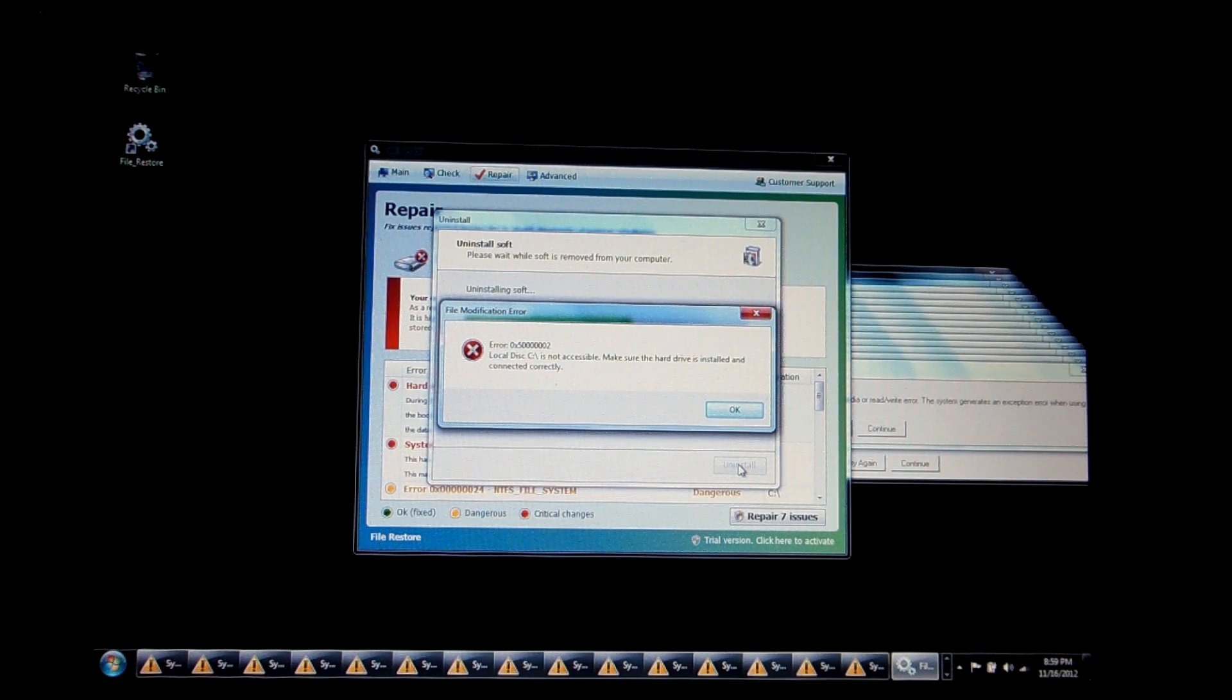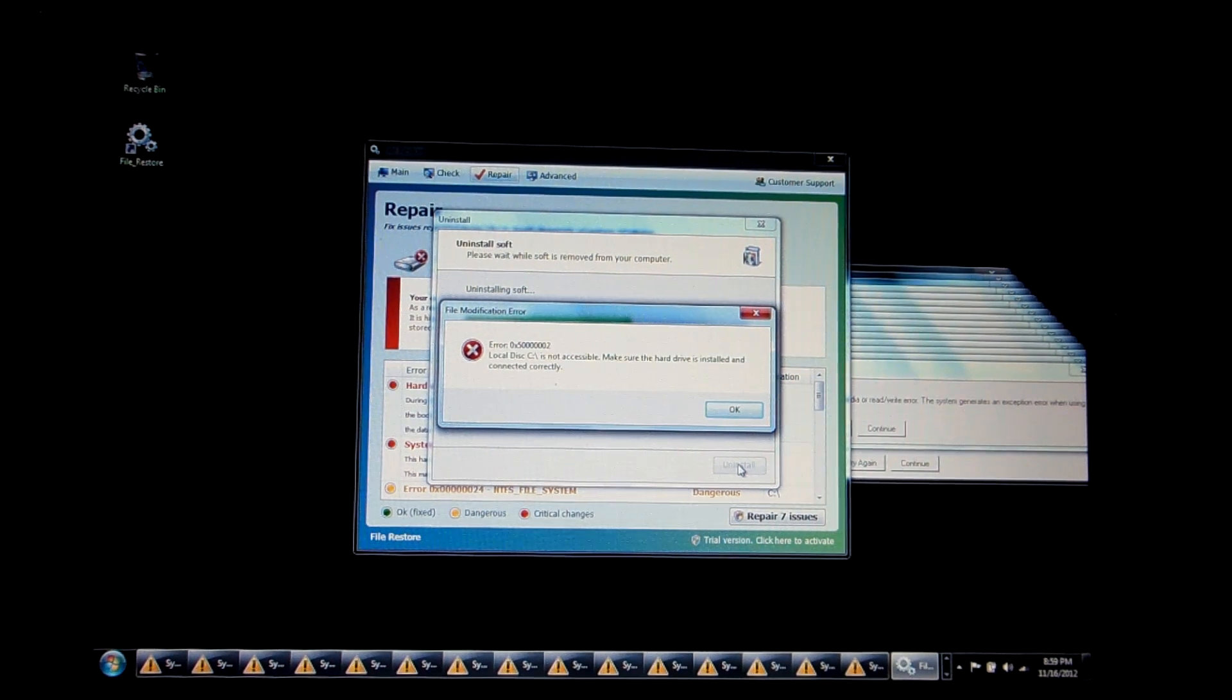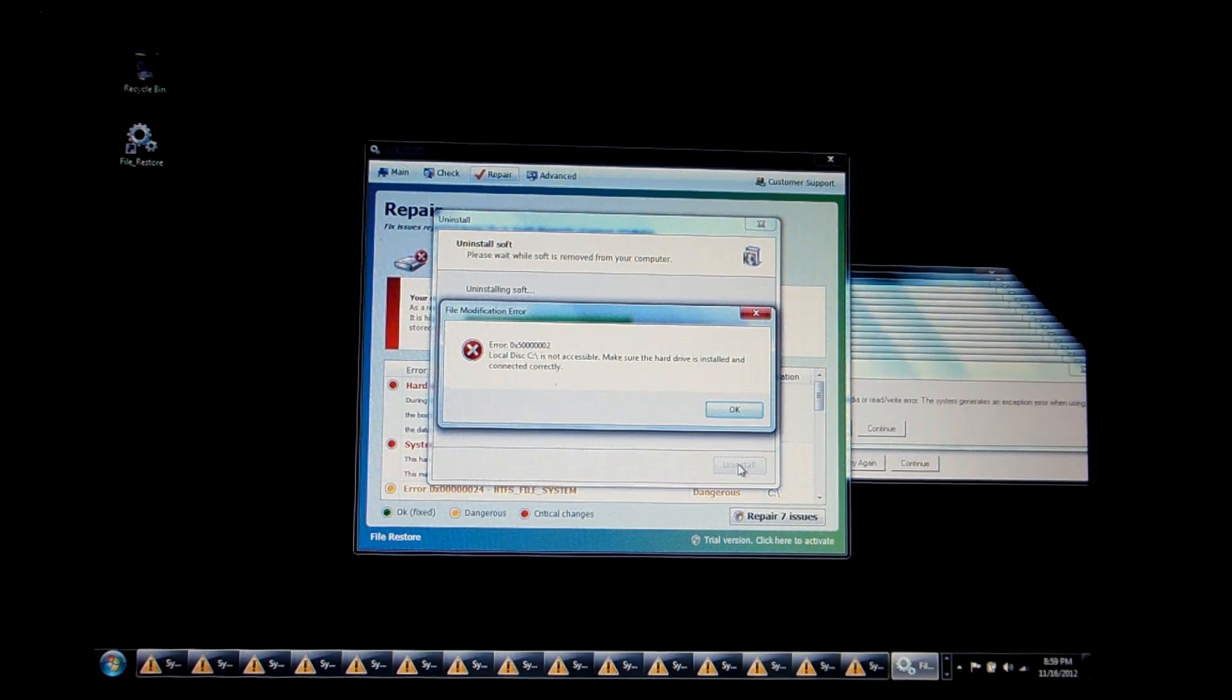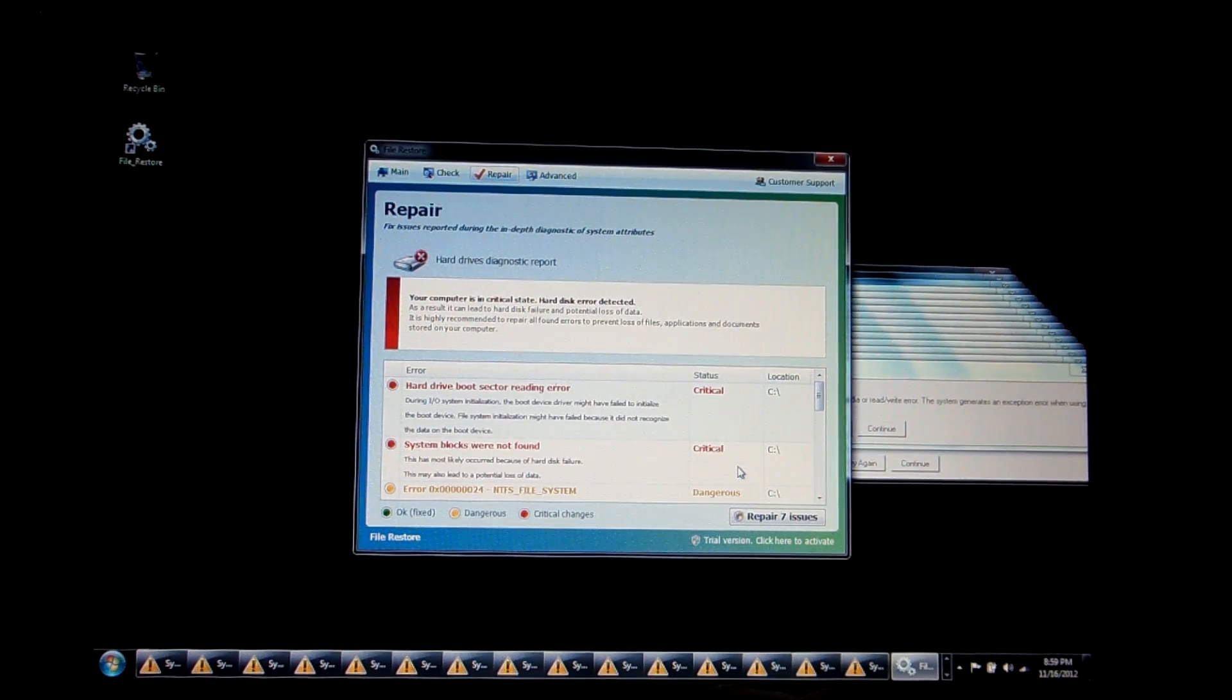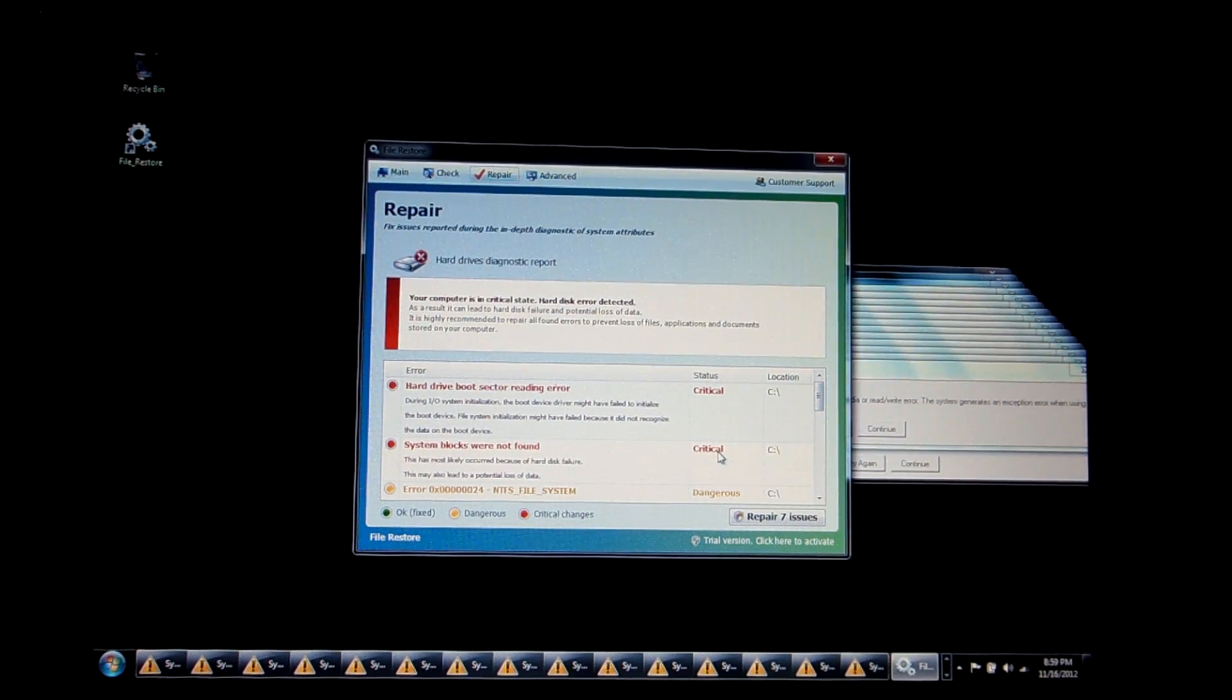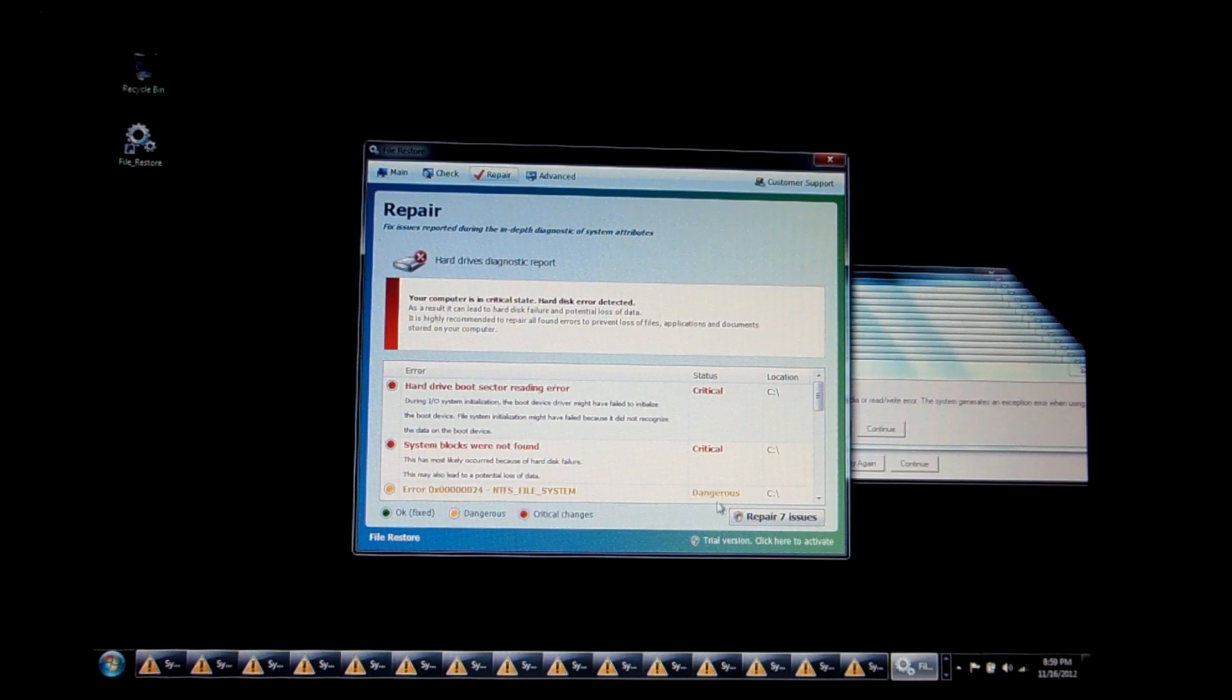And oh, Local Disk C is not accessible. Make sure the hard drive is installed and connected correctly. And it obviously doesn't do anything.